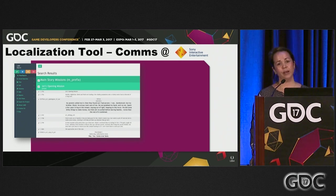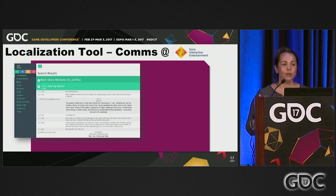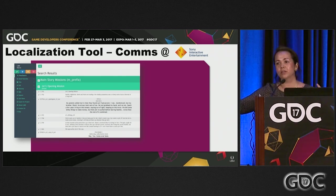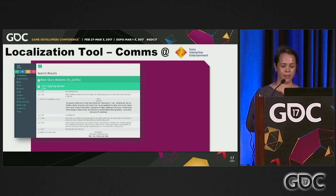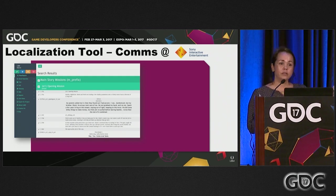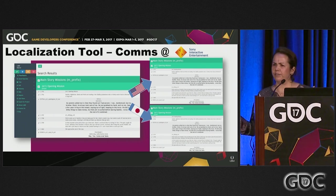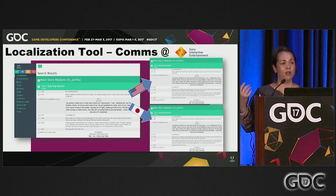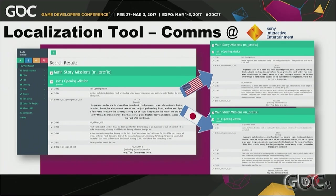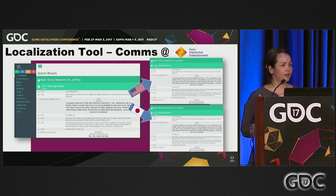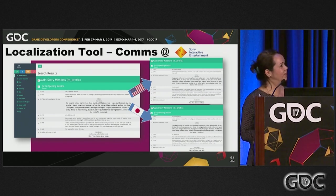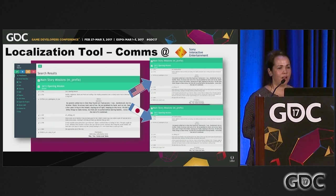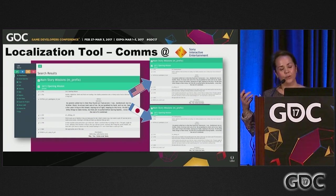At SIE, we allow searches and display configurations to be saved and shared. This means someone on the other side of the world will see the exact same results as you. On a project where a developer based in Europe wants their localization partners in America or Japan to work on specific sets of strings, by sharing display configurations the asset coverage will be identical for everyone. There will be no risk of working on incorrect or outdated strings, and no time wasted on back-and-forth emails about what to do.